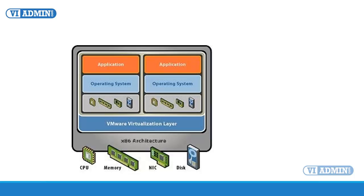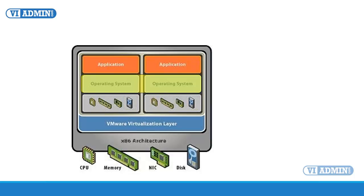This includes the setting state, the disk state, and the memory state. The setting state contains the virtual machine settings. The disk state contains the state of all the virtual machine's virtual disks. The memory state represents the contents of the virtual machine's memory. Capturing the memory state is optional.